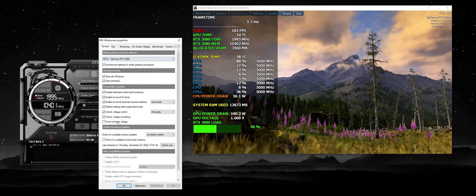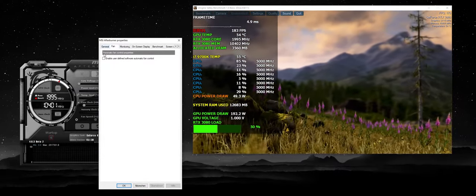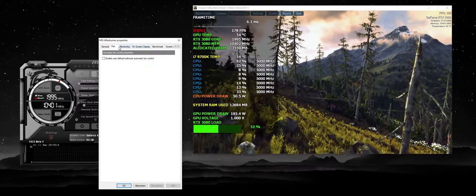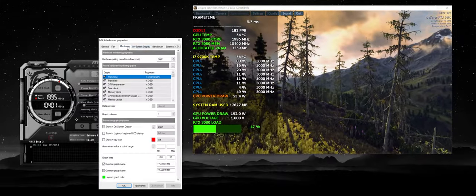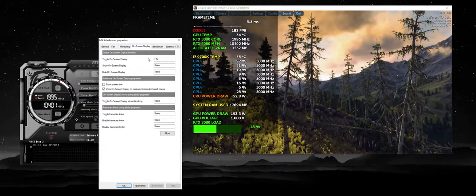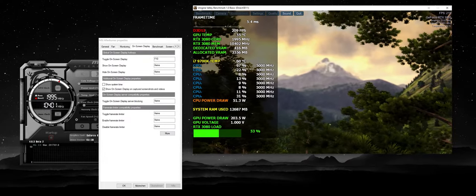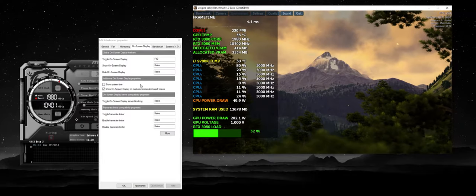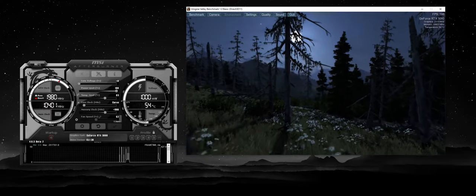These are the basic settings to set up here. You can go into Fan and customize your fan profile, but that's not really what this video is about. Next, you're going to go into On-Screen Display, where you can set a hotkey to display or shut off the overlay — sometimes it's a bit wonky.